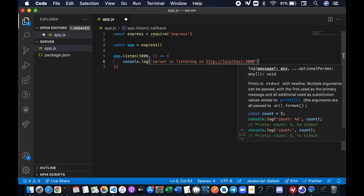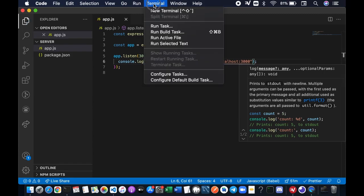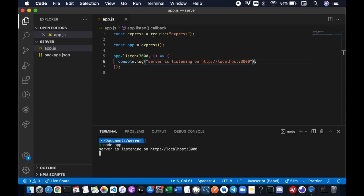Save the file. Let's bring up the terminal and we're gonna run our server by saying node app and press Enter. That's it. Our server is up and running. It says 'Server is listening on http://localhost:3000'. I'll see you in the next video.